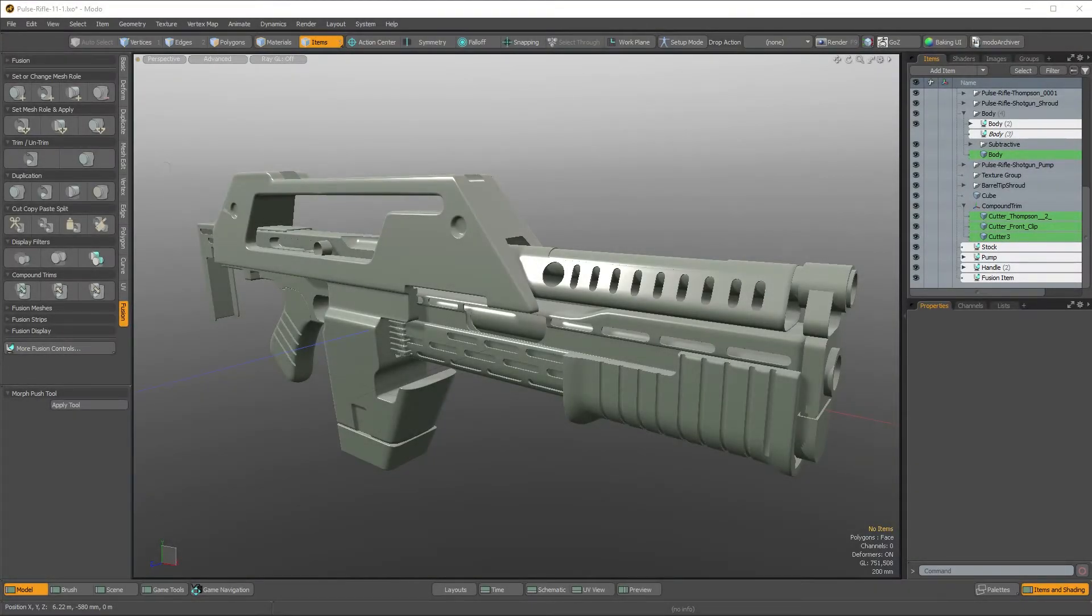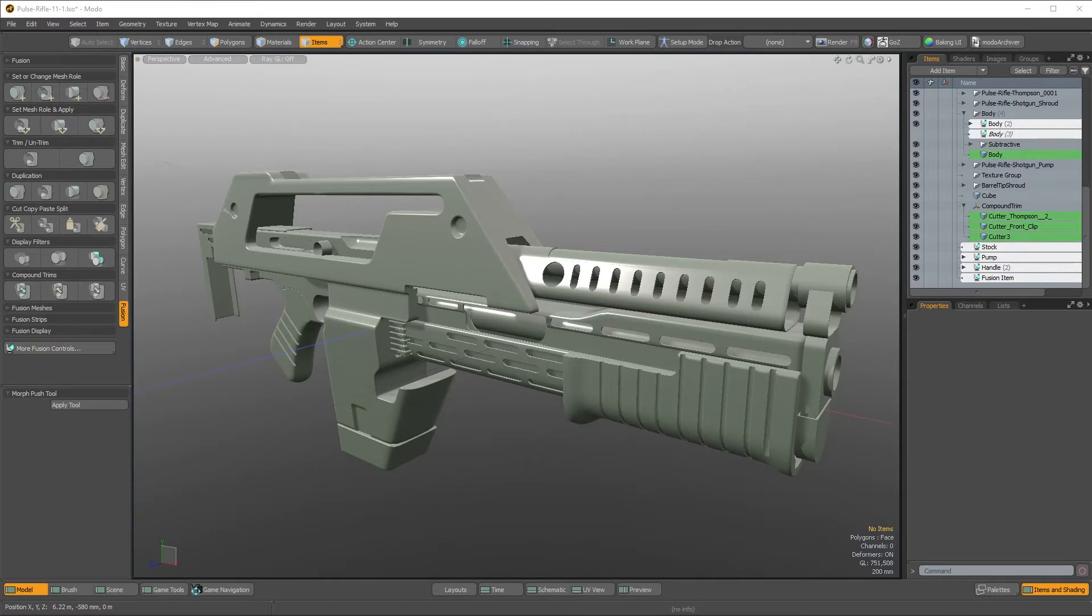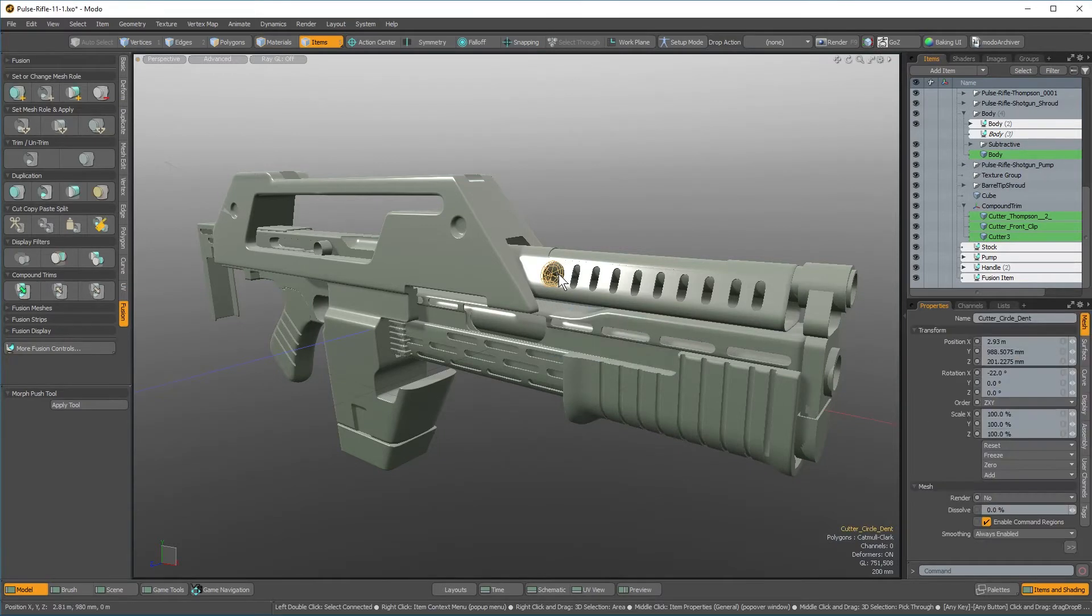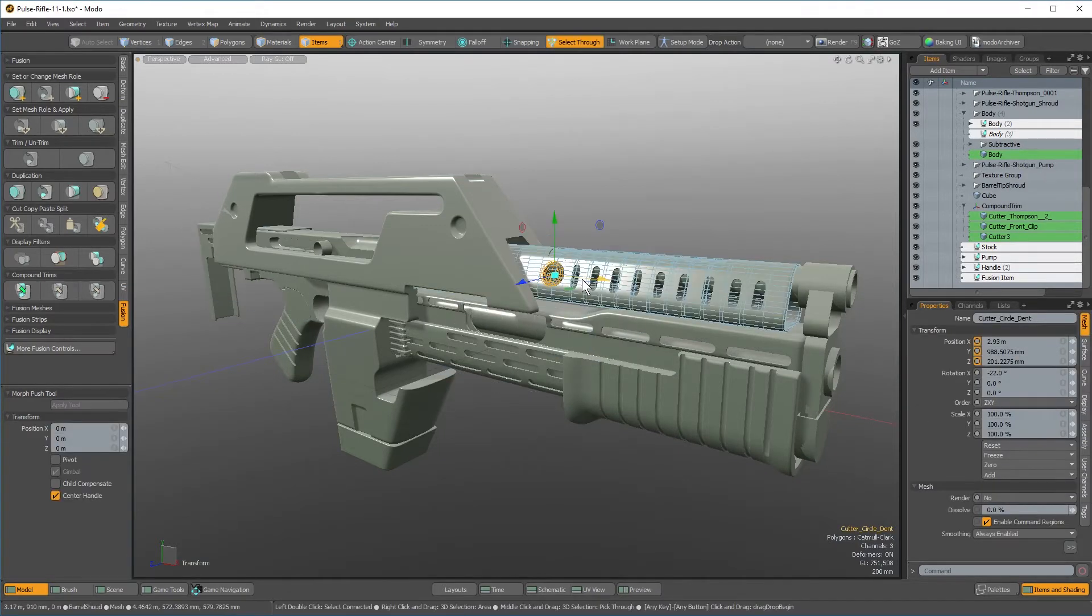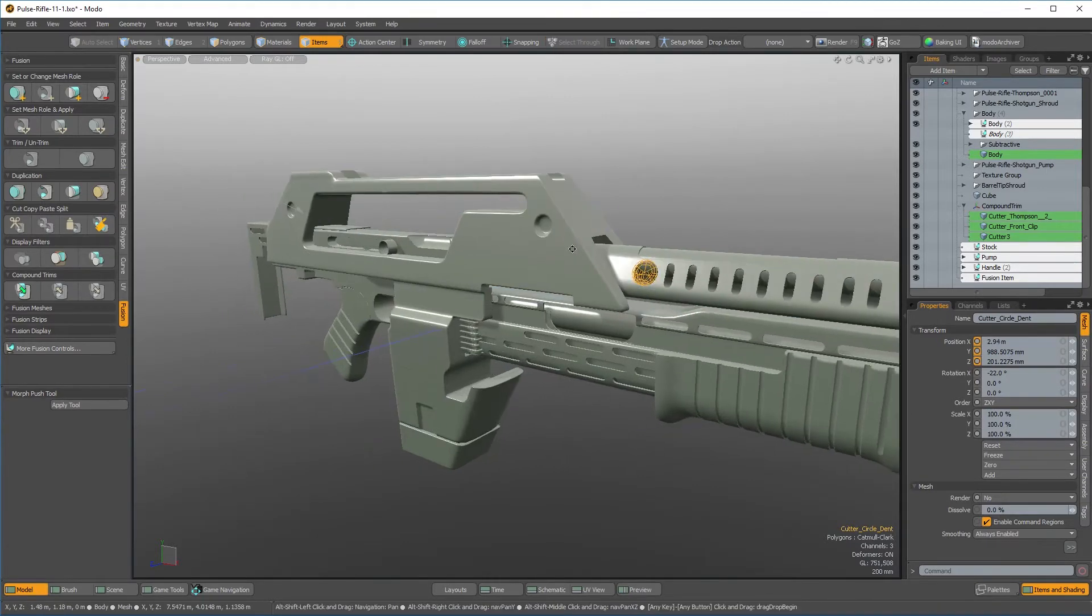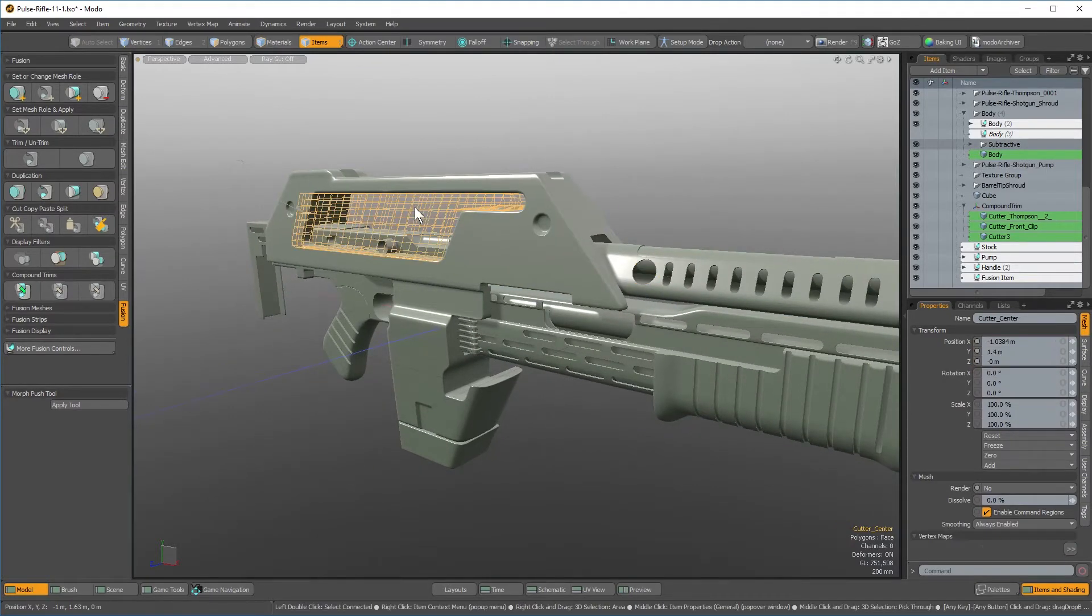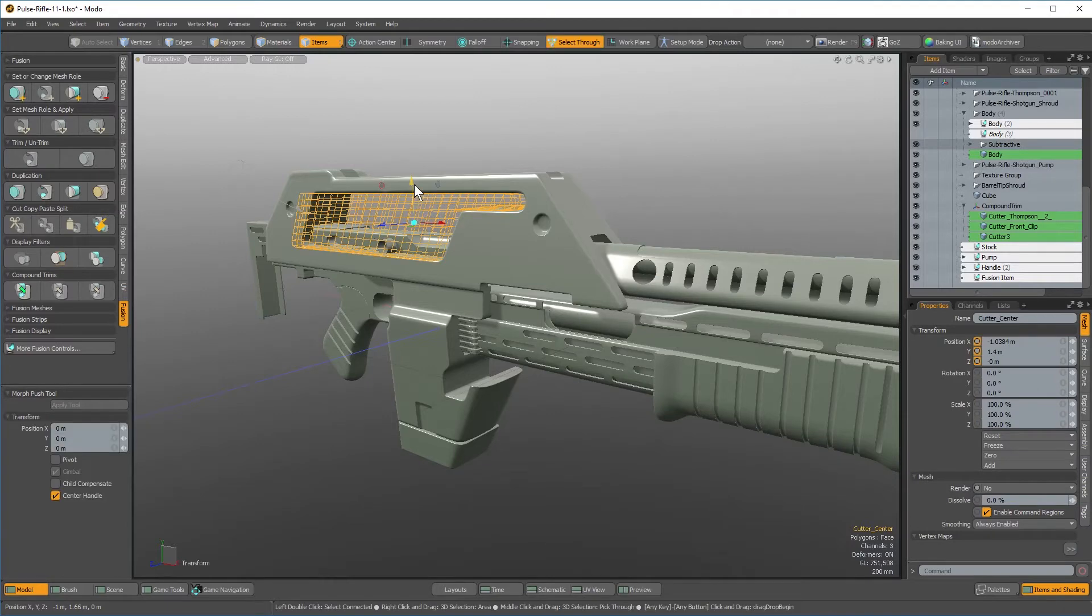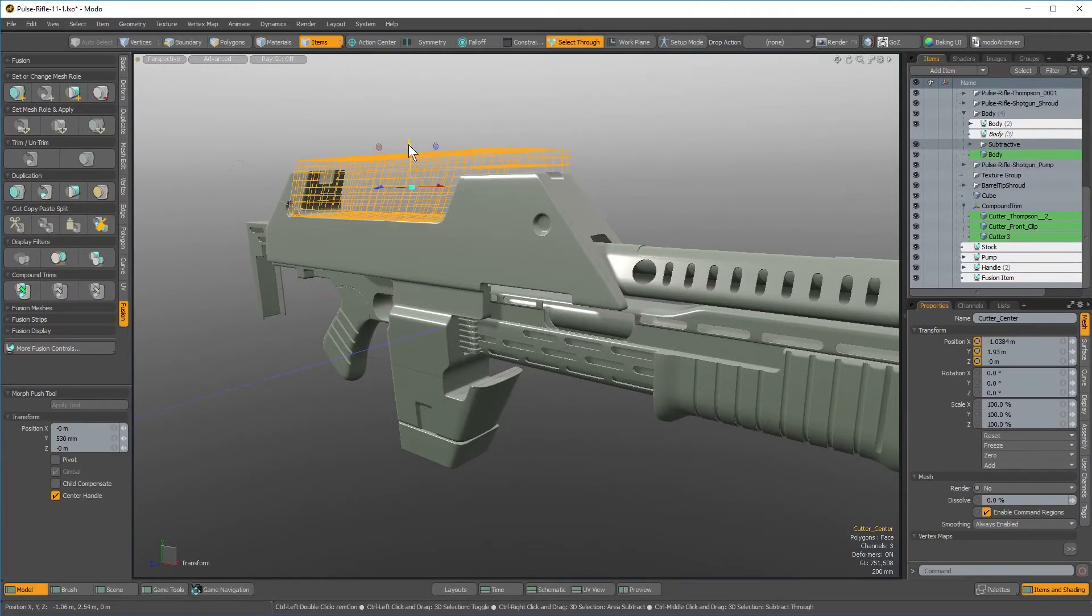MeshFusion has received improvements to performance and also to compound trims. As you can see here, I have this pulse rifle. I can select any of my trim items, move them around, and performance is not degrading. This is because of a local evaluation which was just added in 11.0.